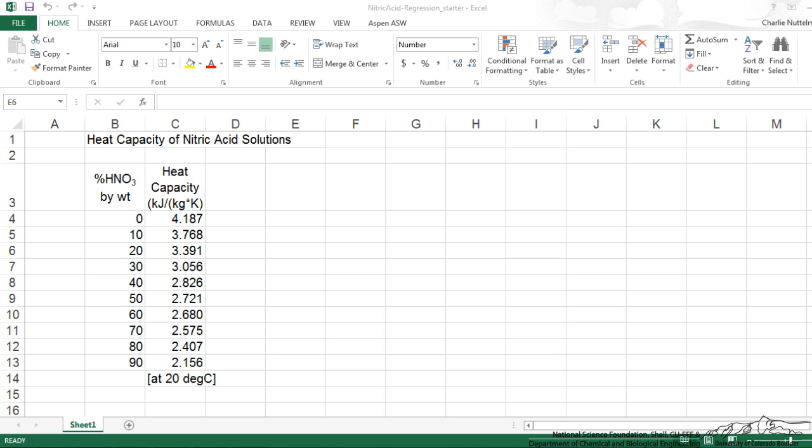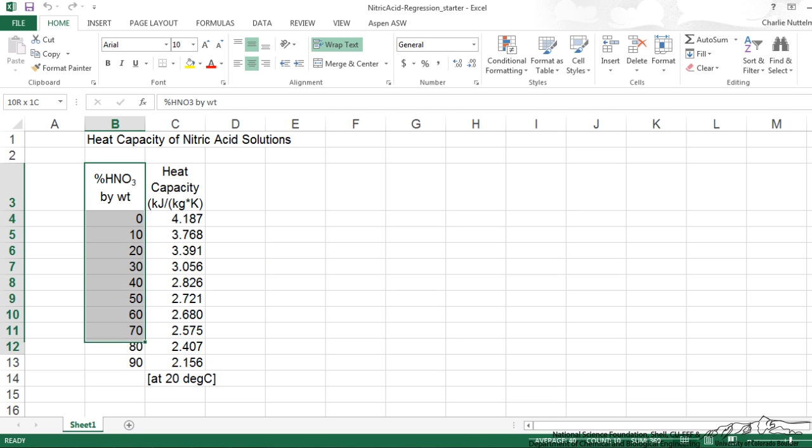I'm going to show you how to make nice plots of XY data and we're first going to do a regression analysis. So I've got percent nitric acid and we've got heat capacity.